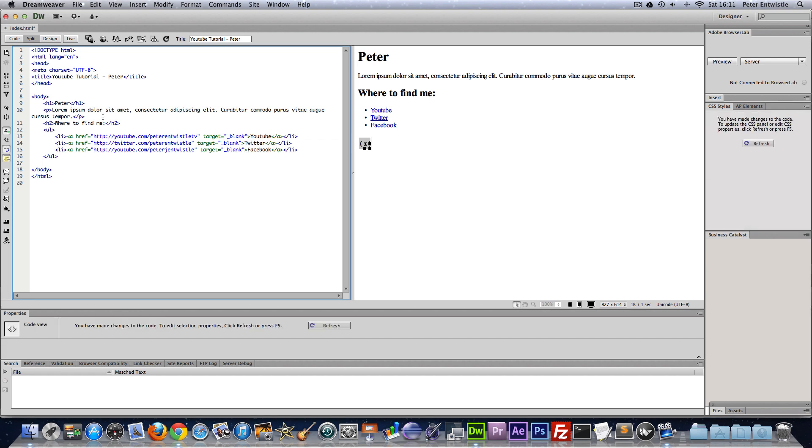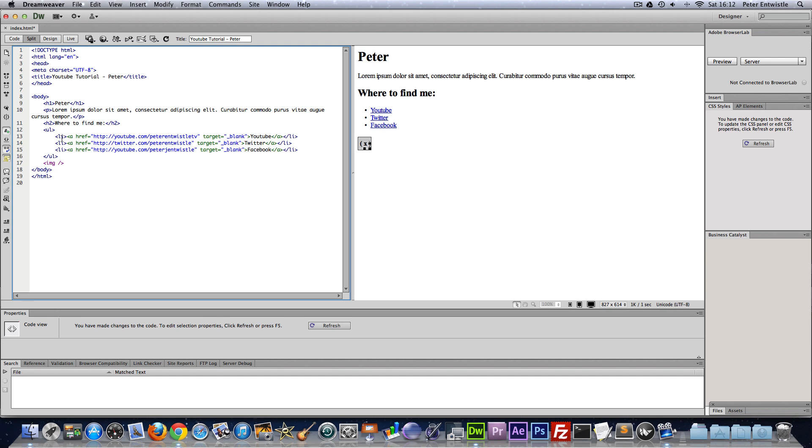One last thing before we go I'm going to make an image tag. I'm just going to copy and paste that. Basically for an image tag we don't have a closing tag, this is a self-closing tag. So in between here we type an attribute of src for source.